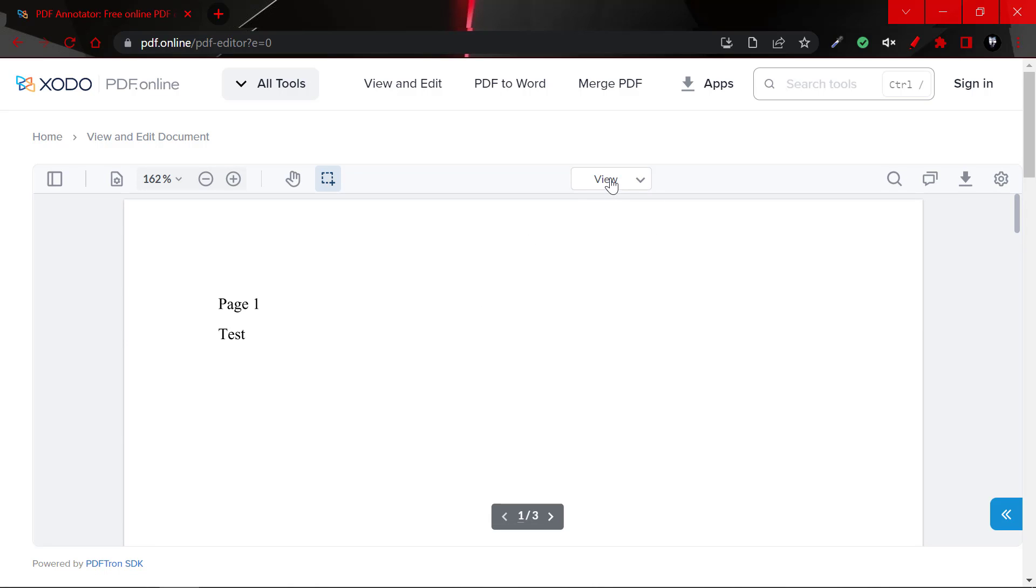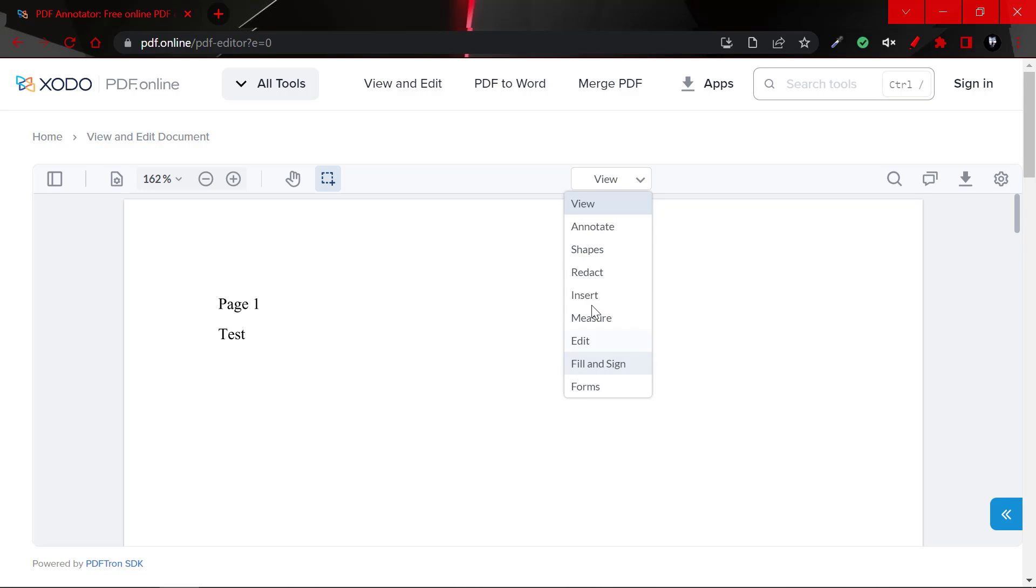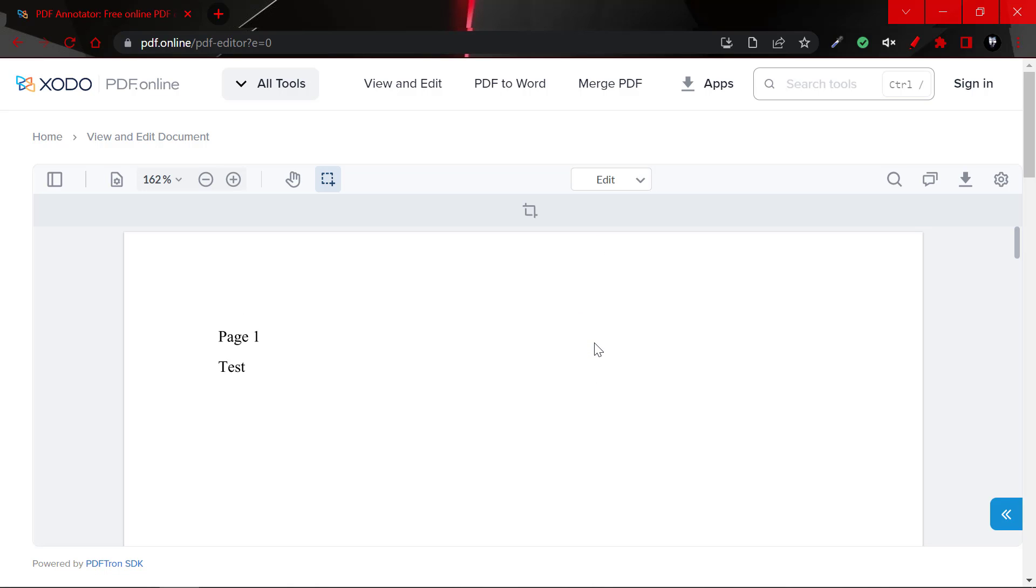Now, if you wanted to edit this document, you could actually click on edit, you could actually click on fill and sign and insert and so on. There are multiple functions of this website. So let's click on edit.